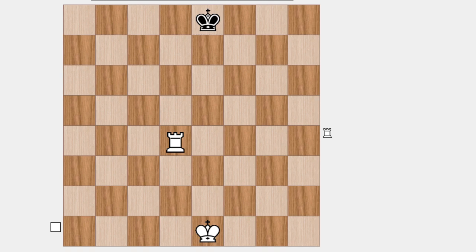But when it comes to sliding pieces, it's not as easy. If you look at this position here, you see the rook can go to all squares in all directions.